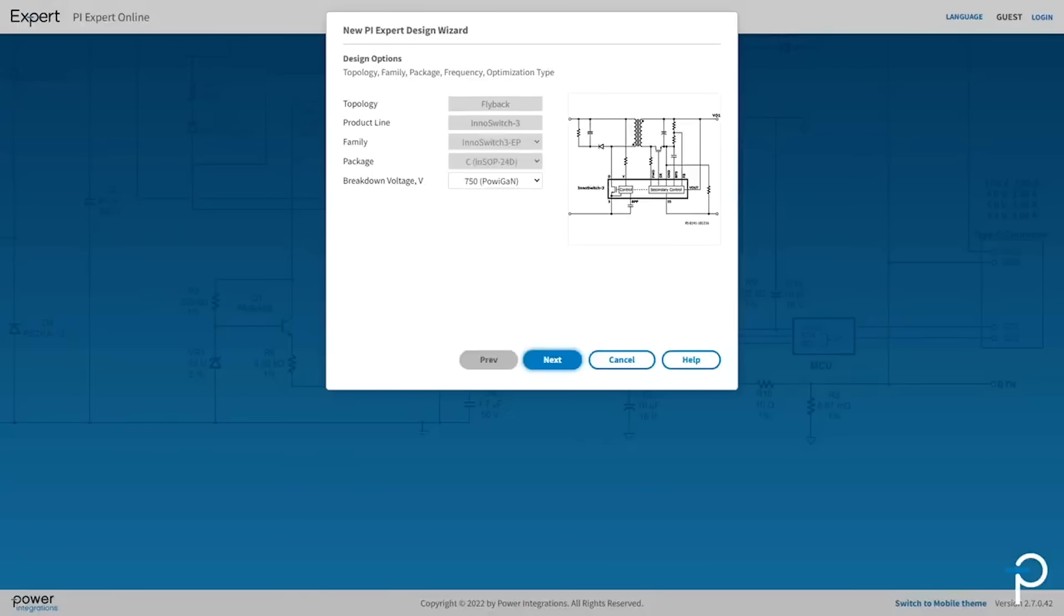PIXpert will use the selected product, in this case InnoSwitch 3 EP, throughout the remainder of the design. Grayed out options are fixed while highlighted fields may be modified.